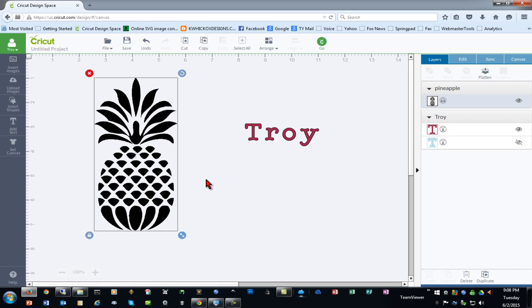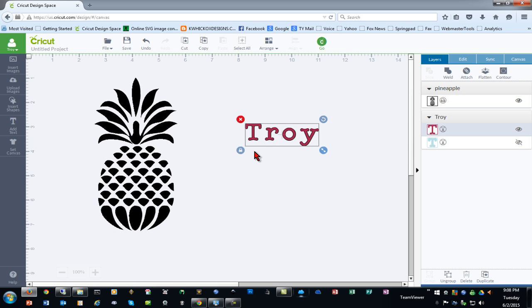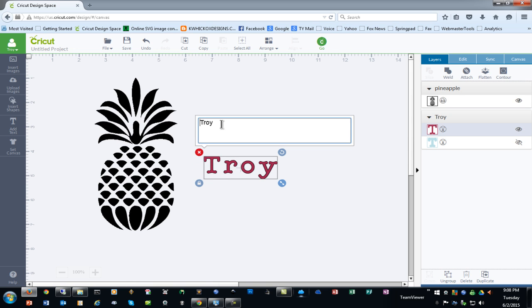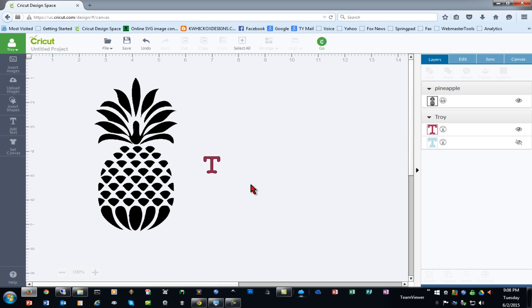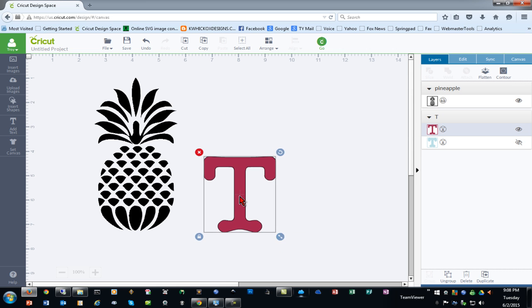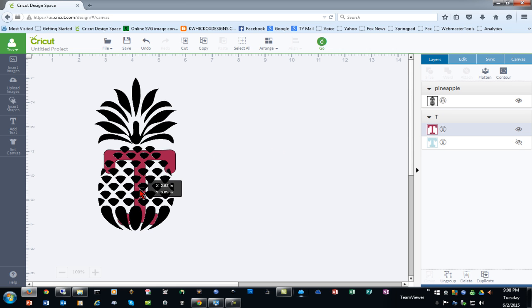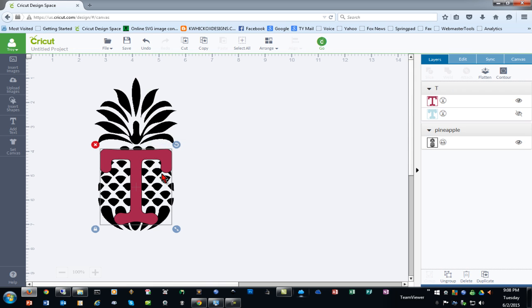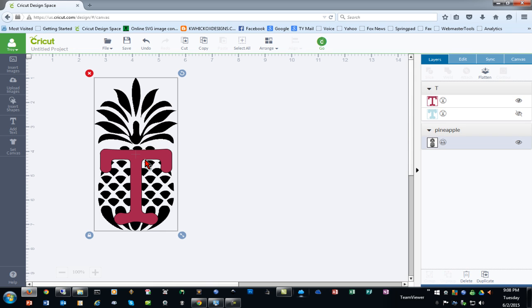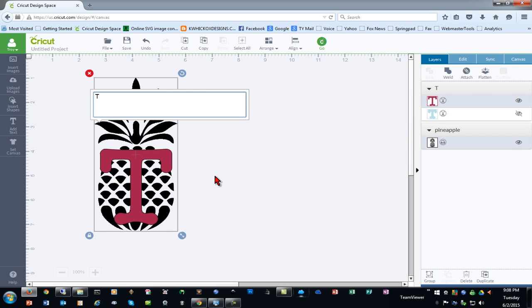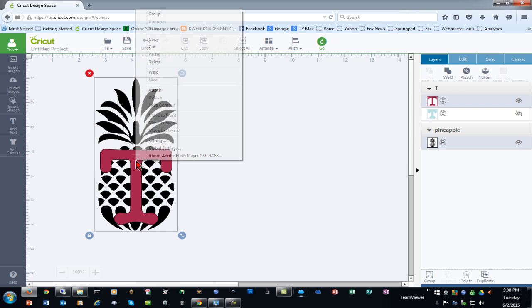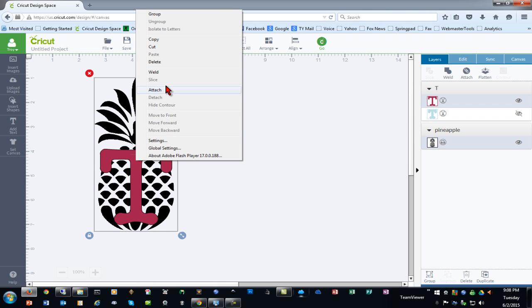However, this object has what are called open paths—these are open areas where objects are not joined, and for some reason this causes a problem with Design Space. If I put my text over this, let's simplify this, let's just make this a T. We'll make it a lot bigger and we will bring it to the front, and select both objects. When I right-click you'll notice that slice is not available.